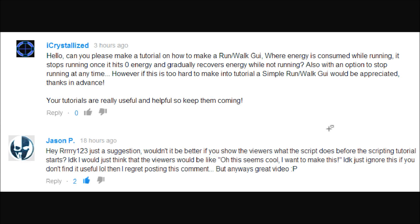Hey guys, this is ryan123 here. Before I start the video I just wanted to say two things. First, thank you to those of you that have been sharing my videos — I don't really ask you to, so it's really cool when I get on and see that some of you have shared, because it helps get my videos passed around so other people can see them.